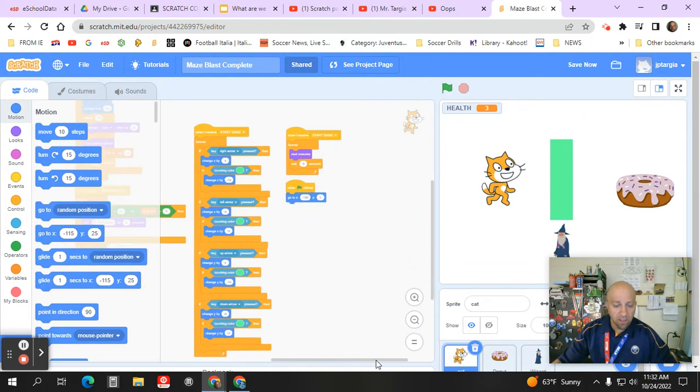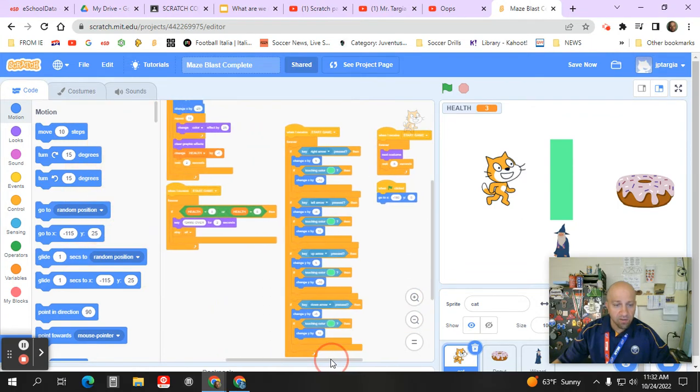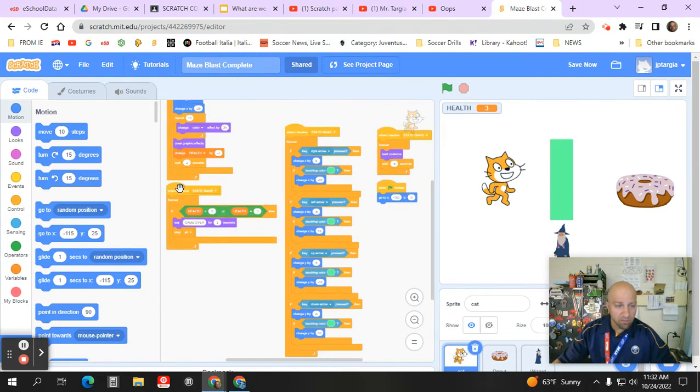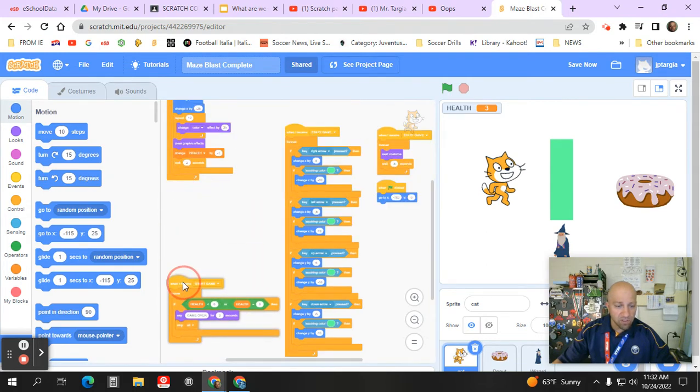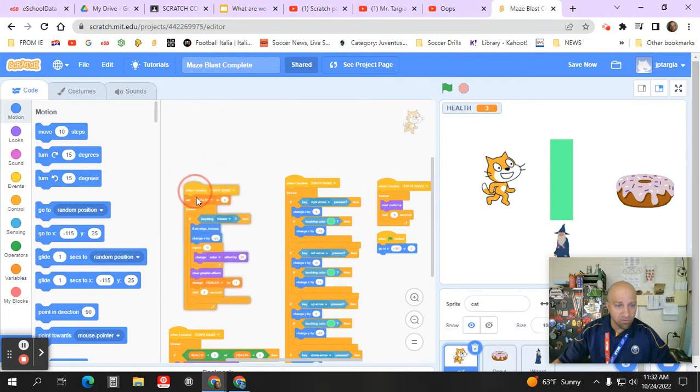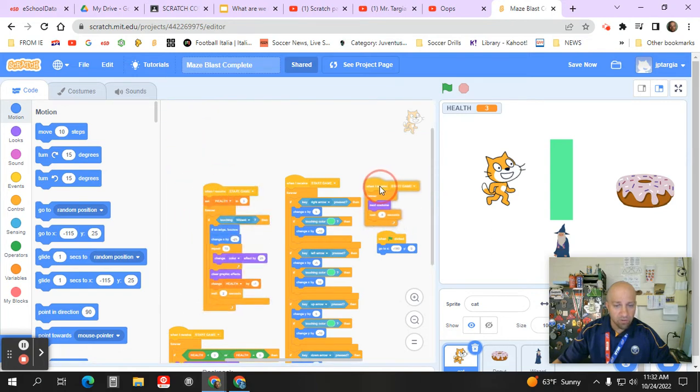And making it so you can see all your code at the same time. So I'm just going to kind of scoot this down, make some room, scoot this over, and we will scoot these over as well.